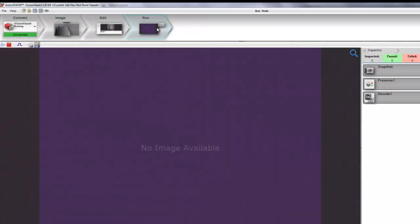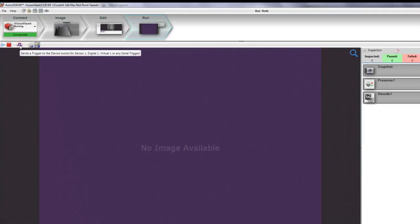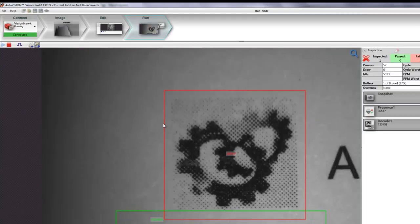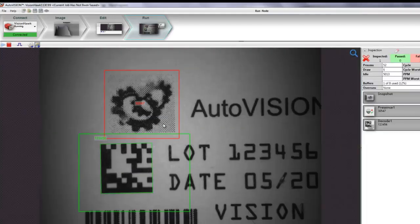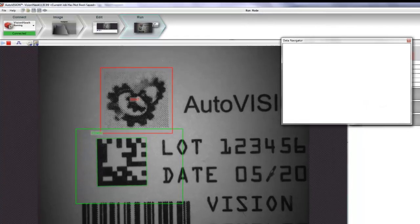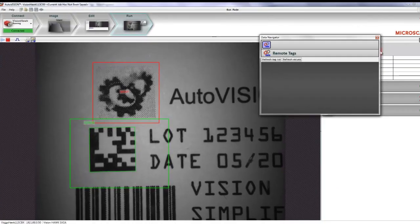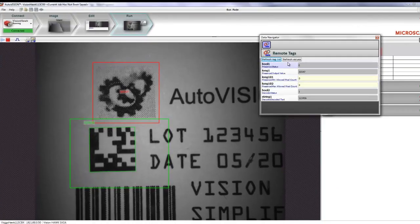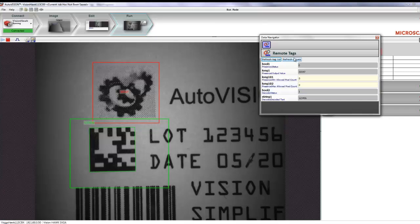It's ready. So, for testing purposes, we can take a trigger here, get an image, and we can open up Microscan link and the Data Navigator to have a look at the available tags and to refresh the values. The camera is running now. I'll minimize the screen and show it here.